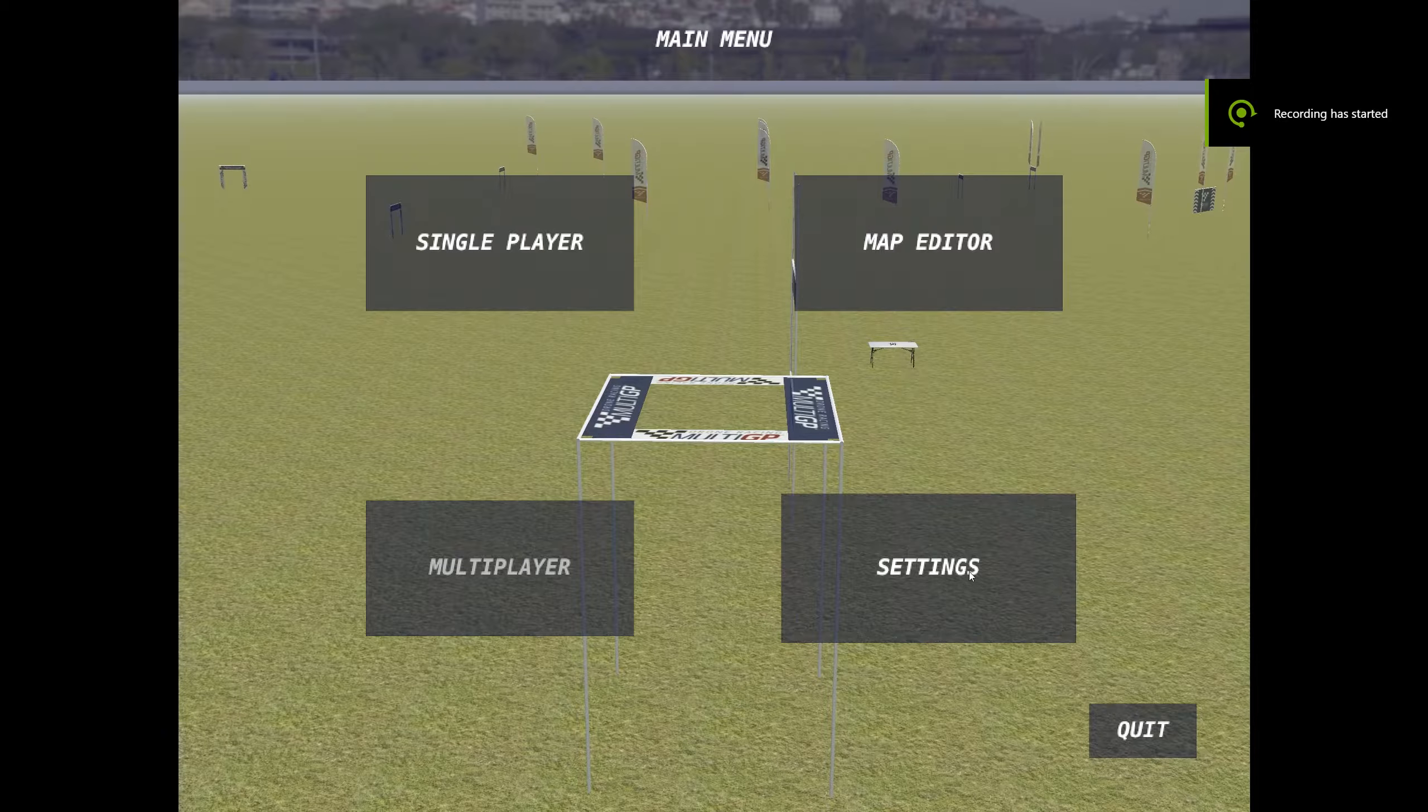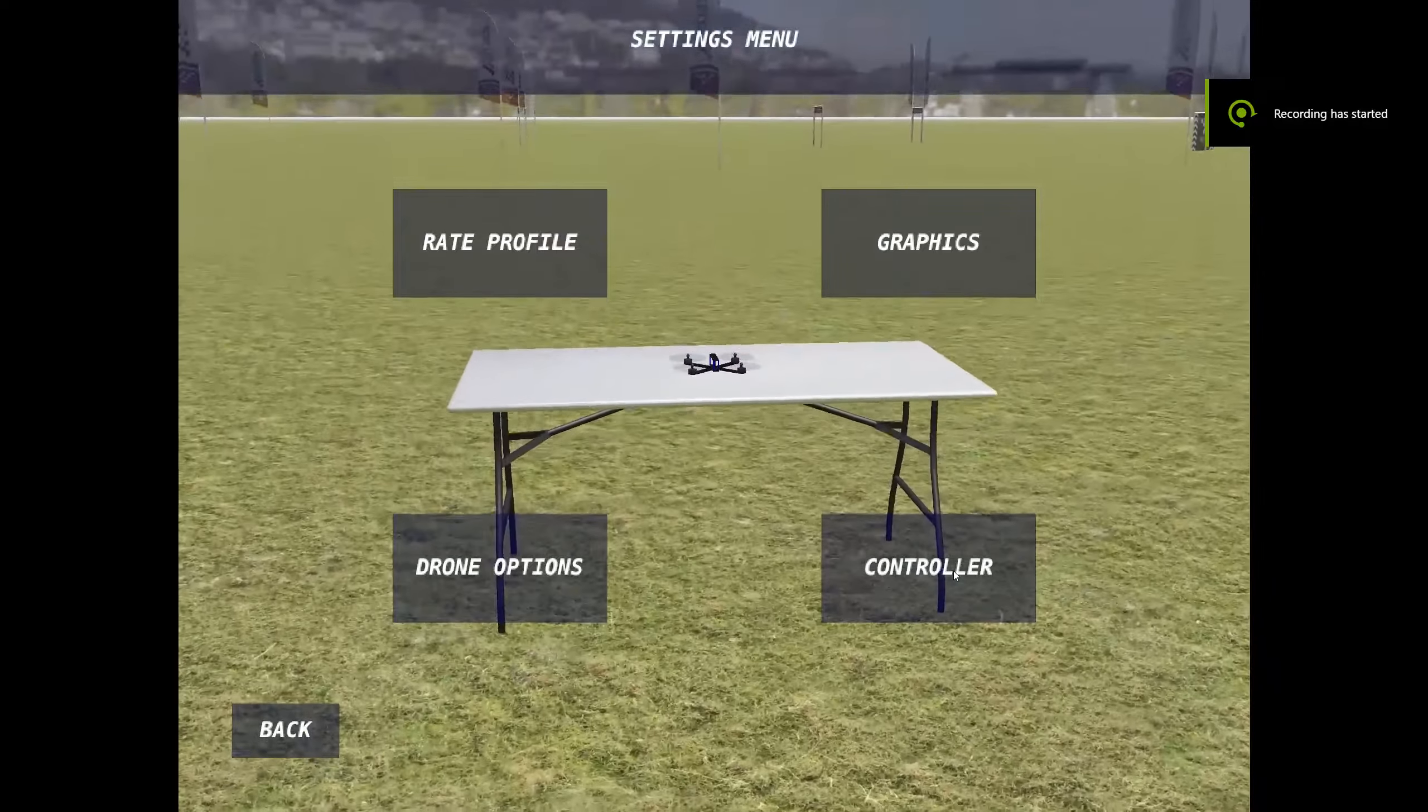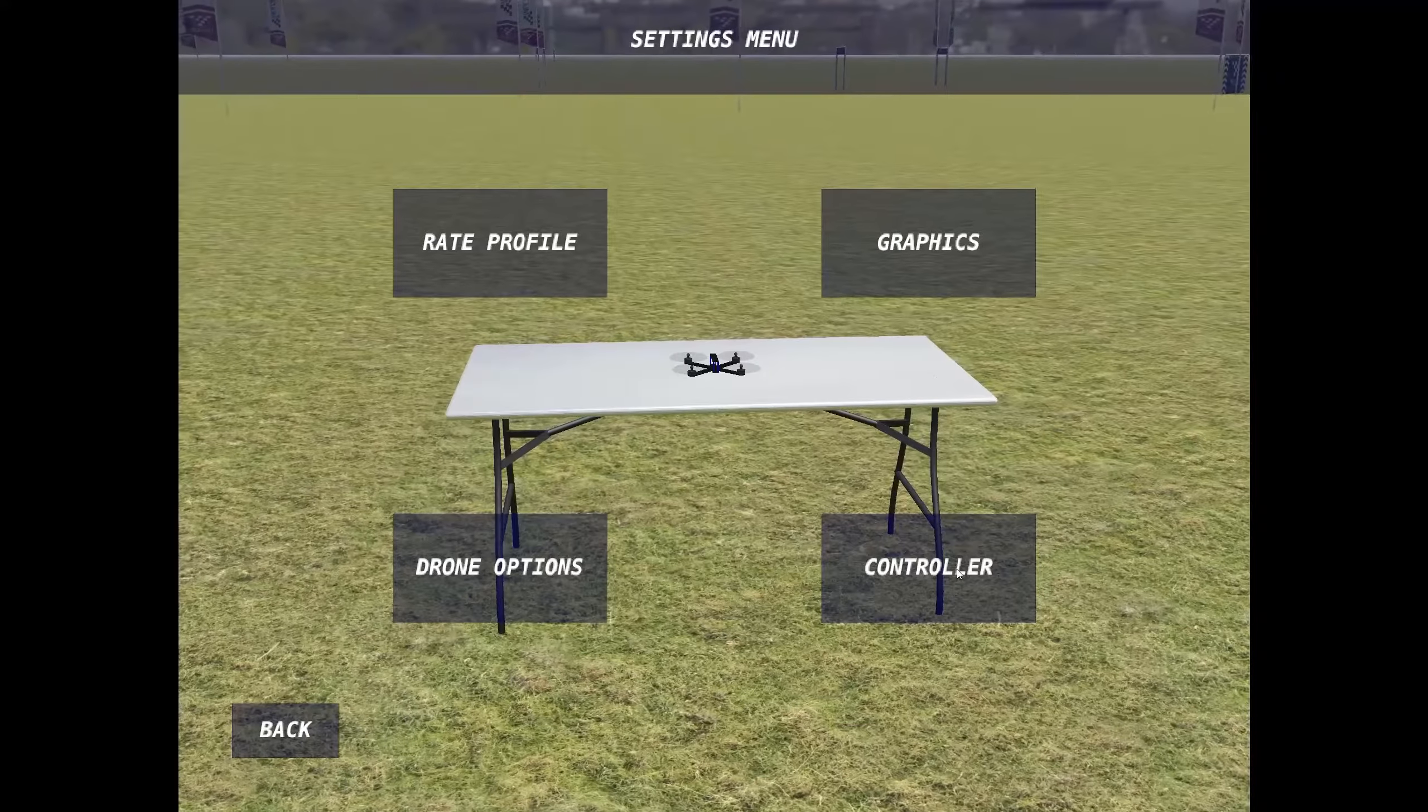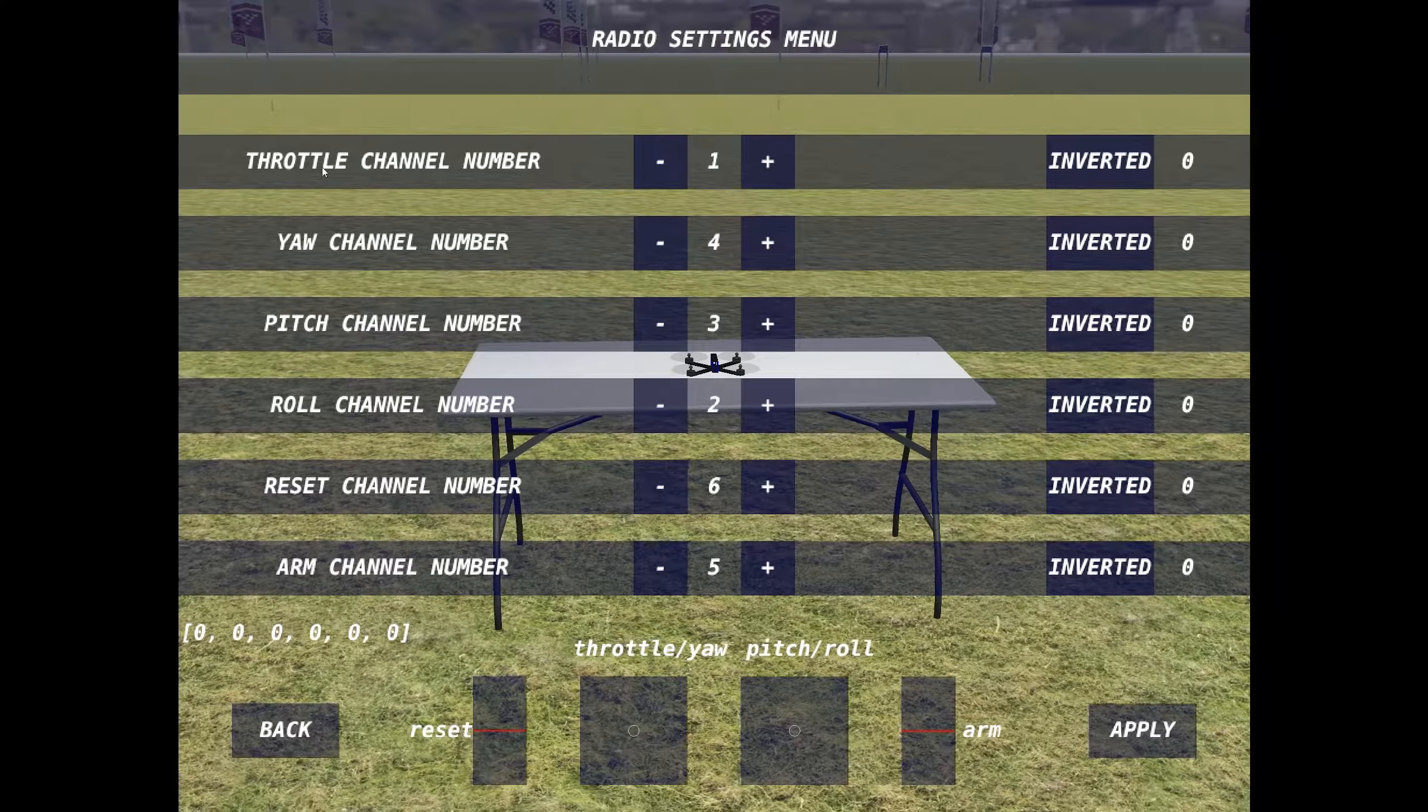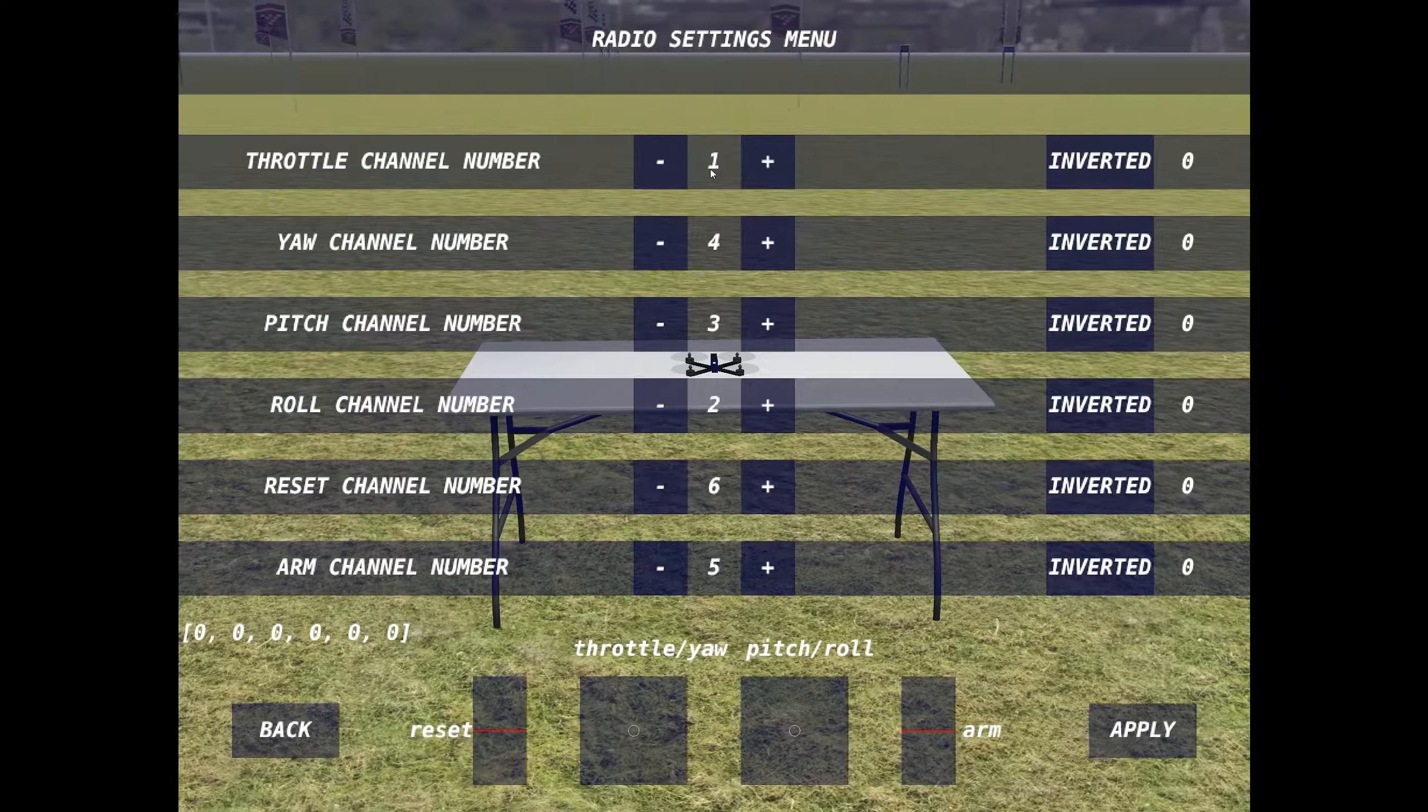Okay, let's take a look at this controller settings. So I'll go into controller and these are my channel mappings.